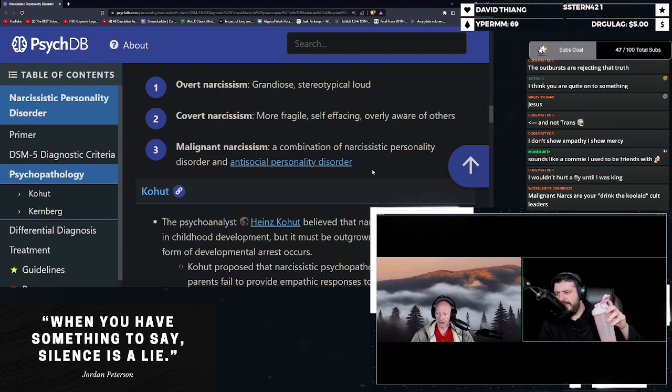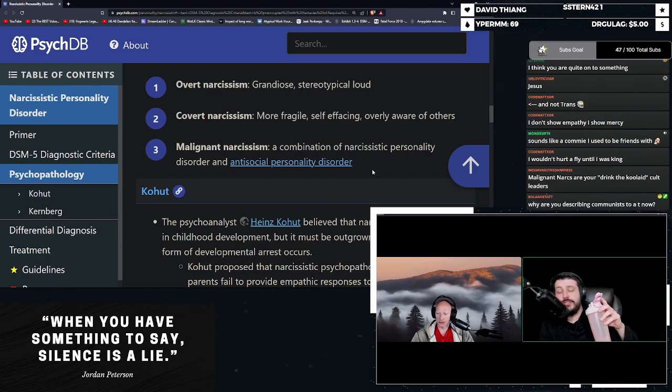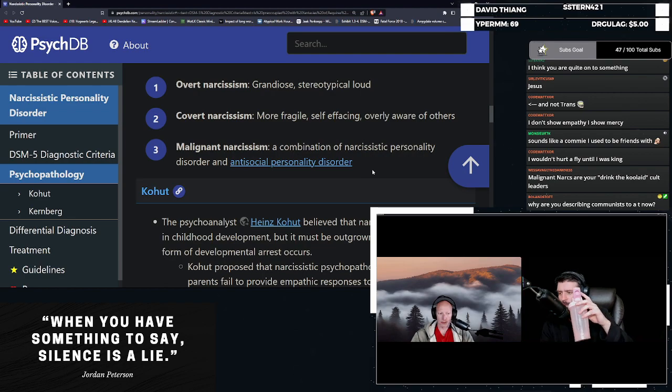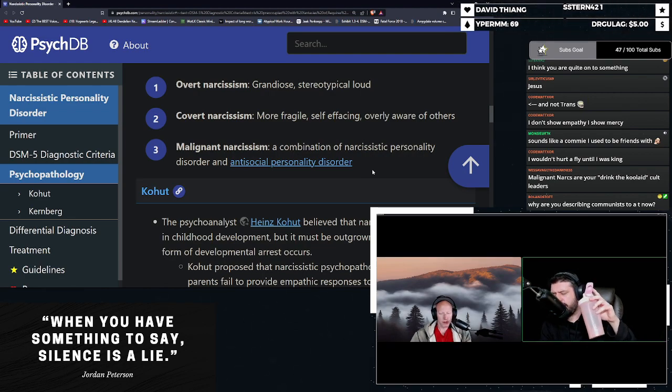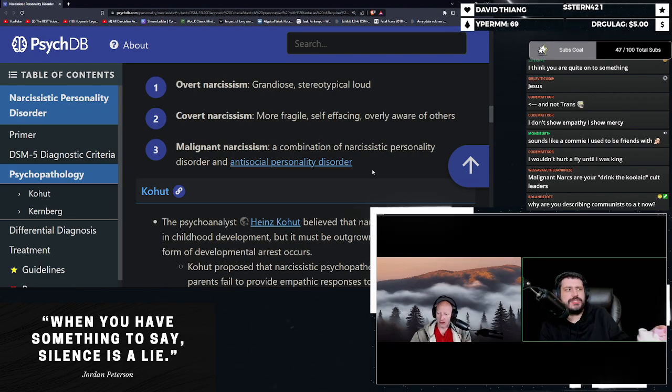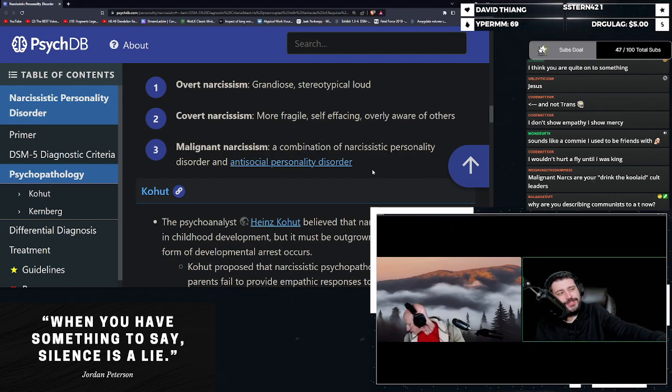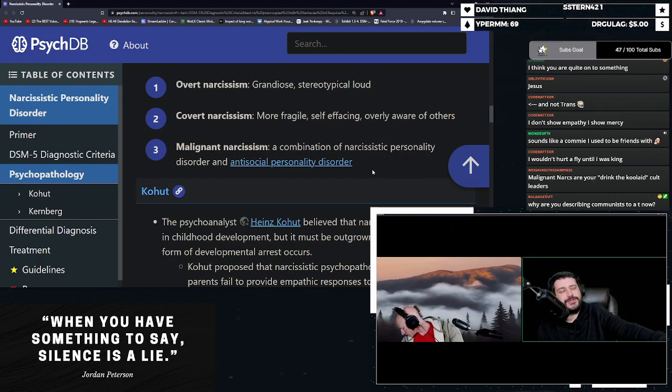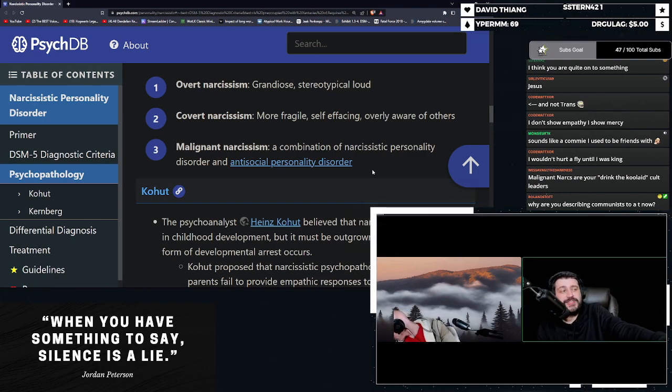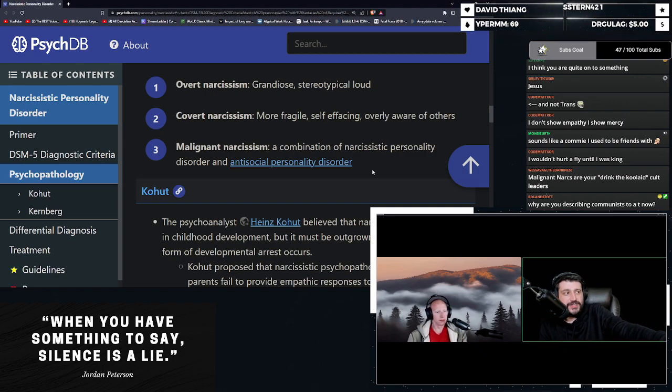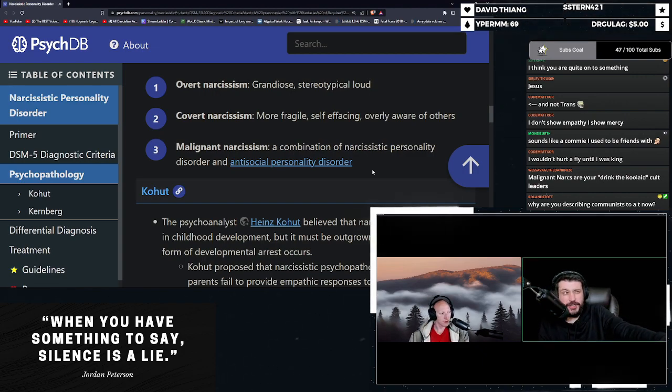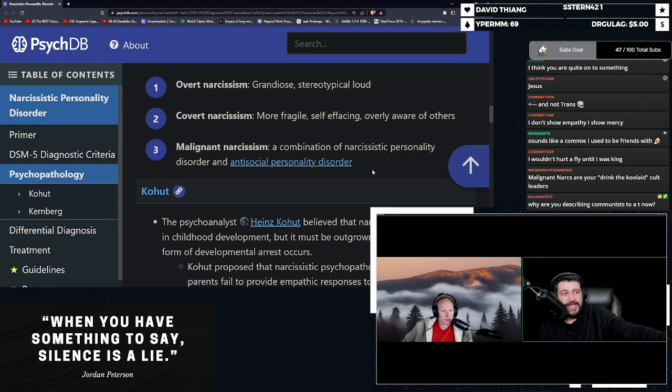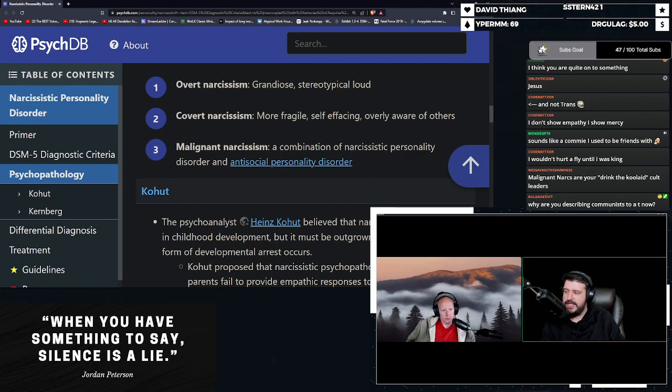Malignant narcs are your drink the Kool-Aid cult leaders. Why are you describing communists to a T? Because leftist philosophy creates narcissism. That's why. Especially in transgender people. It creates and breeds it.